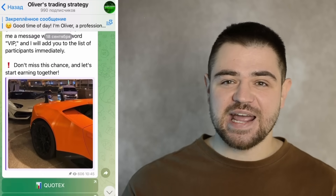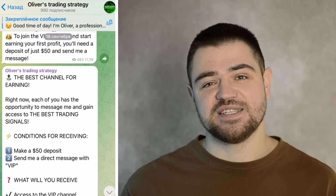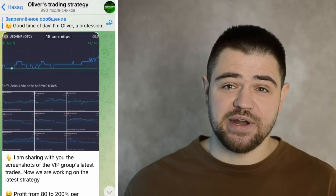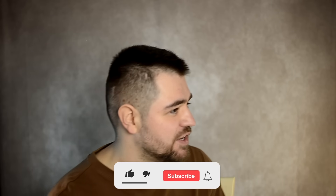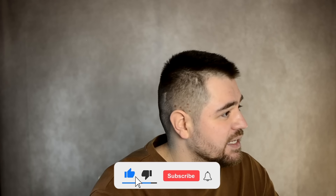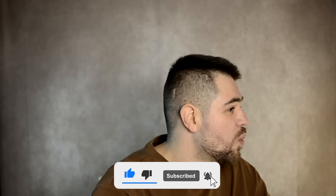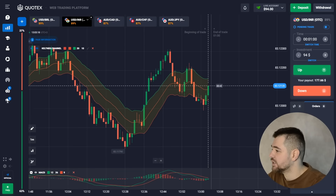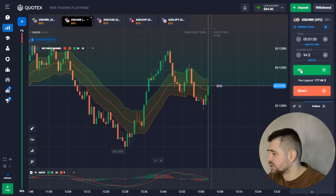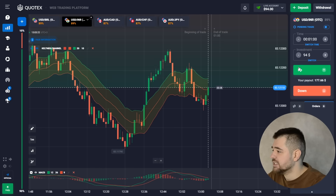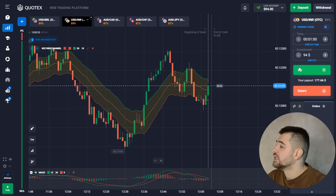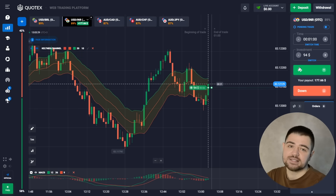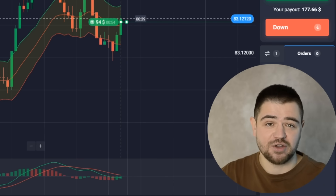Hey, welcome to this channel. My name is Oliver and today we're going to have another trading session on a platform called QuadX where I trade with binary options. Let's start with today's video — we're starting with $94 and we're going to use the Keltner Channel and MACD. Let's make our first option — it's going to be a call option for $94, one minute.